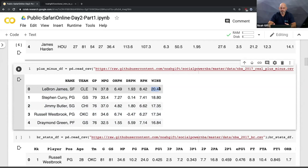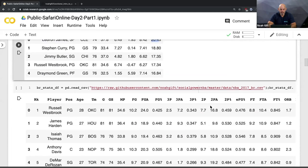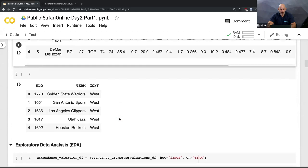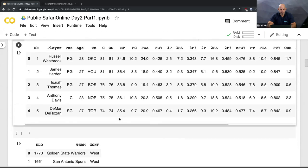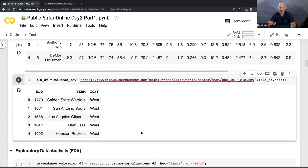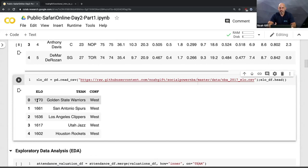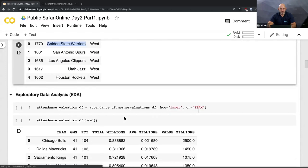I grab some more stats, and then finally my last stat before initial analysis: ELO. ELO is a strength-of-schedule metric that shows how good you are relative to other teams. That will be really important for our analysis later. From a couple of years ago, the Golden State Warriors were the highest-rated ELO team.